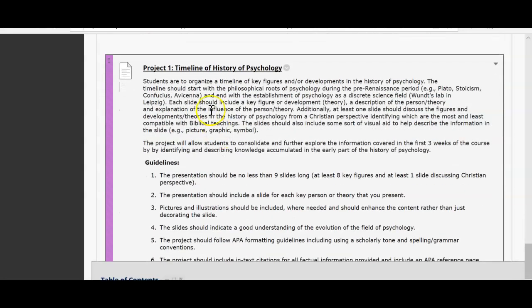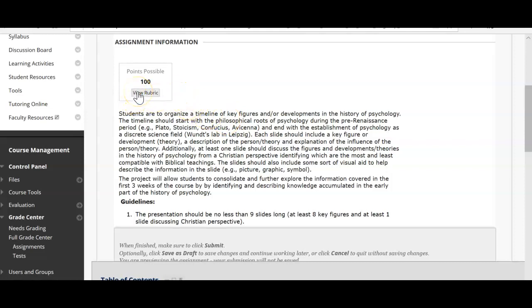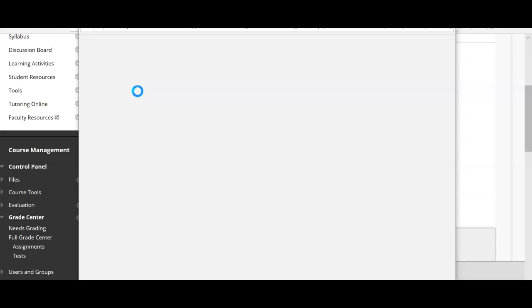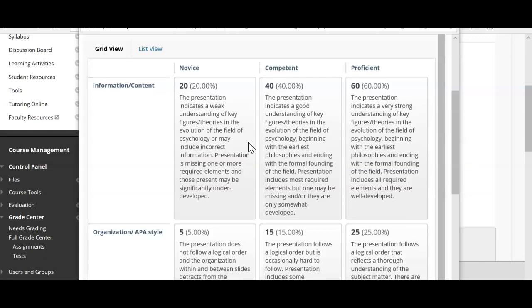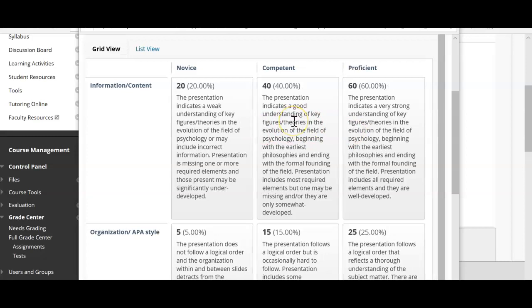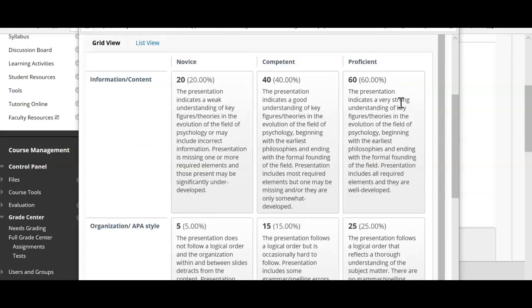Let me go over the rubric. The rubric gives you good information about exactly what I'm looking for. 60 points will be for the presentation, which should demonstrate a very strong understanding of key figures and the evolution of the field of psychology — beginning with the earliest philosophers and ending with the formal founding of the field. The presentation should include all required elements and they should be well developed.